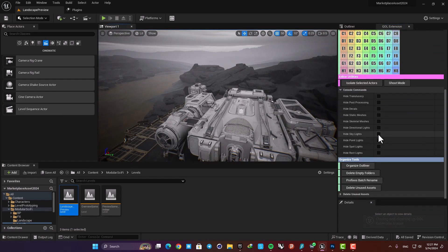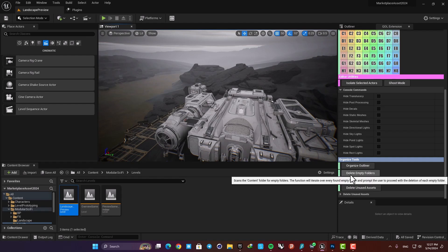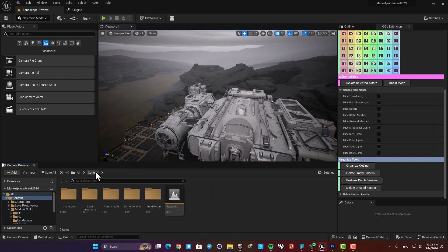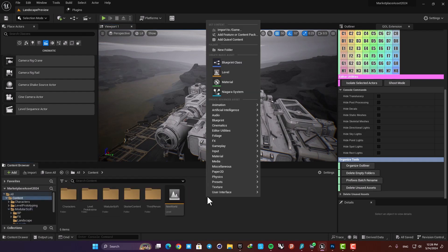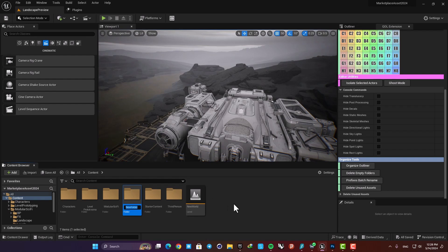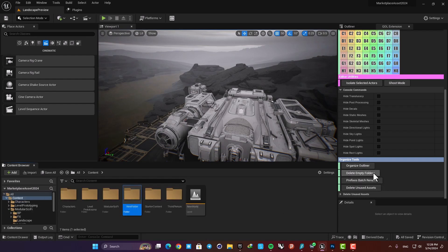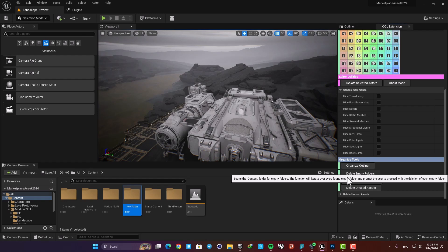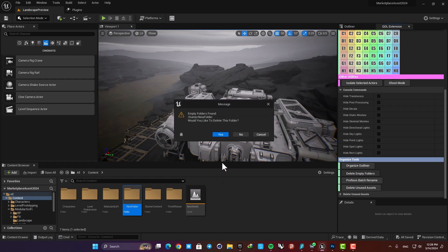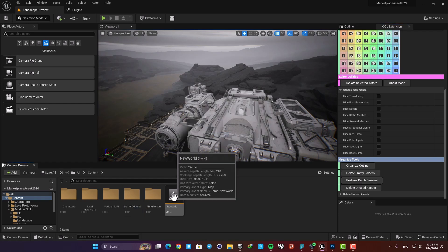Next we have this Delete Empty Folders. This is pretty self-explanatory. It will delete the folders that there's nothing inside them. So when you hit it, it will show the name of the folder that it wants to delete, and when you hit yes the empty folder is gone.